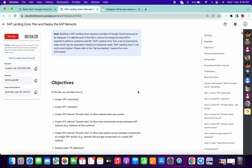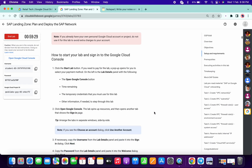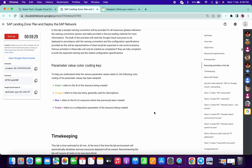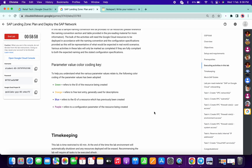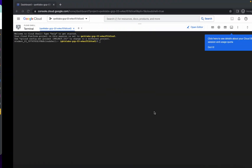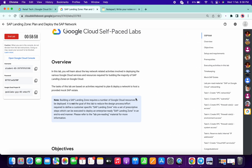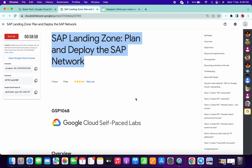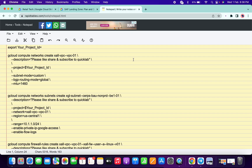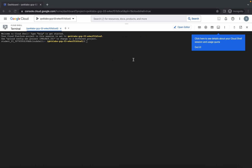If you try to do this lab by following all the instructions, it will take more than 30 minutes, or sometimes more than 60 minutes. But the way I'm going to show you — if you like my way, please give a thumbs up and comment down below. So what you have to do is just copy your project ID. I'm going to share all these commands in the description box — open that link in a normal window, not incognito.